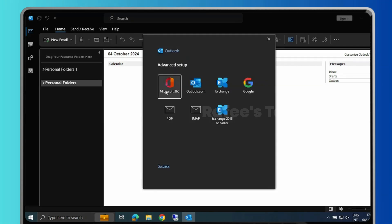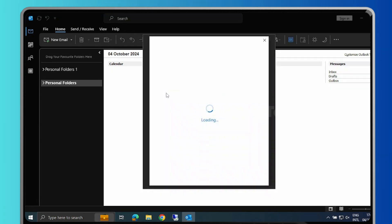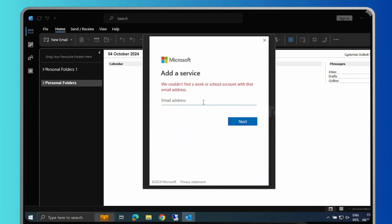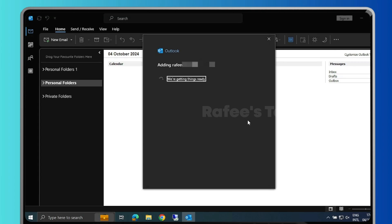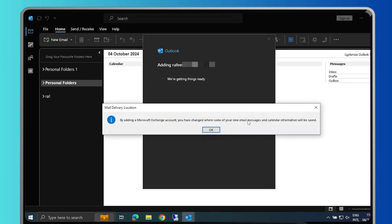Here, select Microsoft 365. It will open the Microsoft login screen — this is the Microsoft modern authentication window. You can see the Microsoft logo for authentication. Enter your Microsoft 365 email address, click Next, then in the next window enter your email password and click Next.